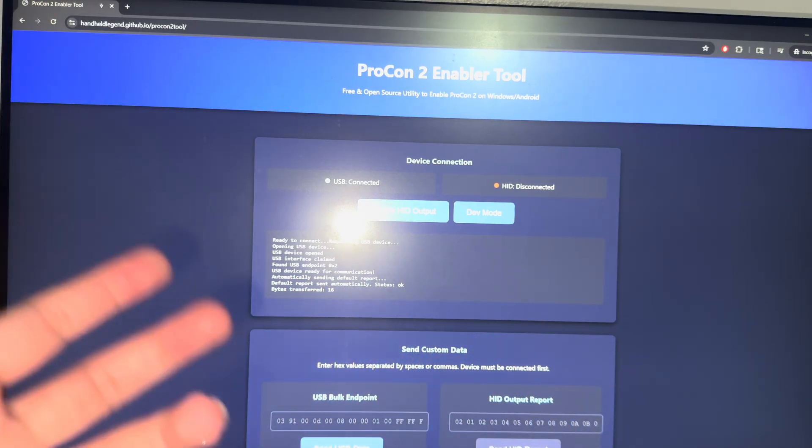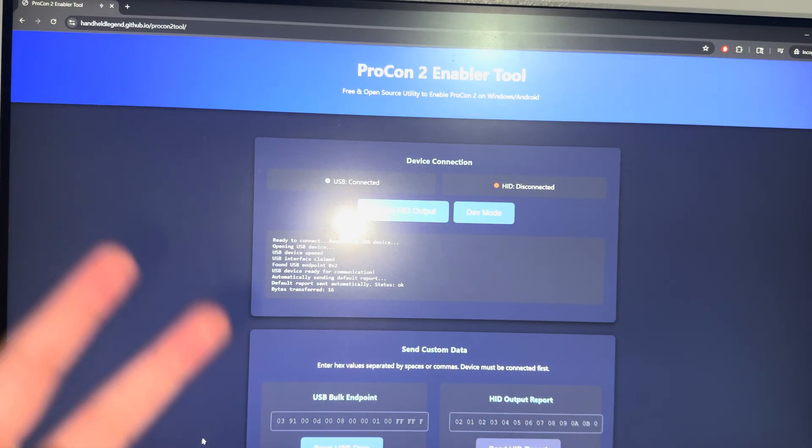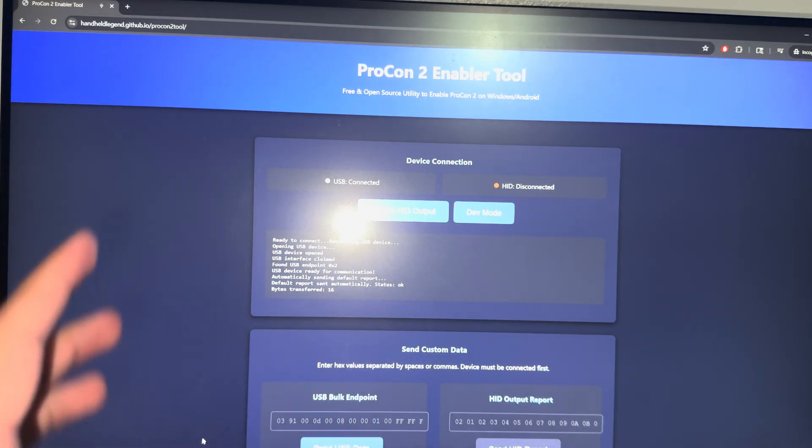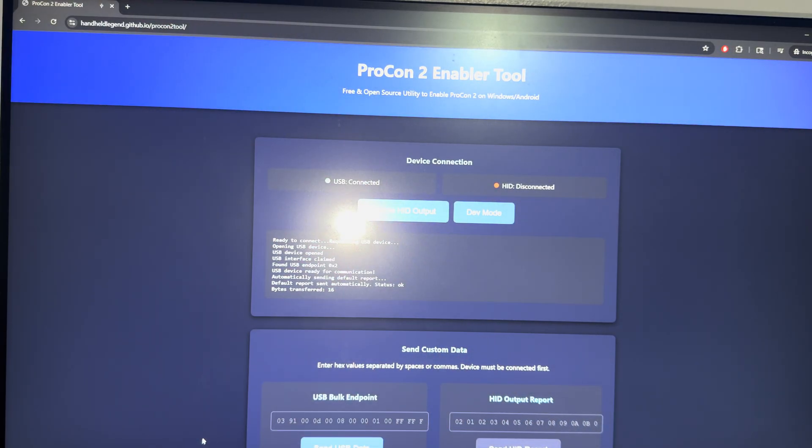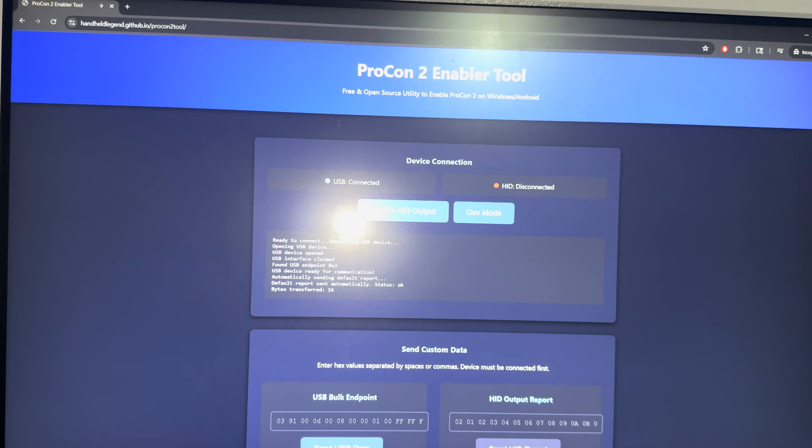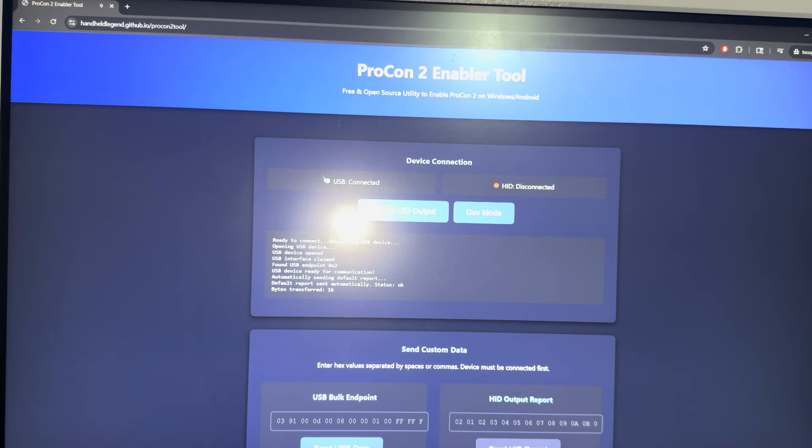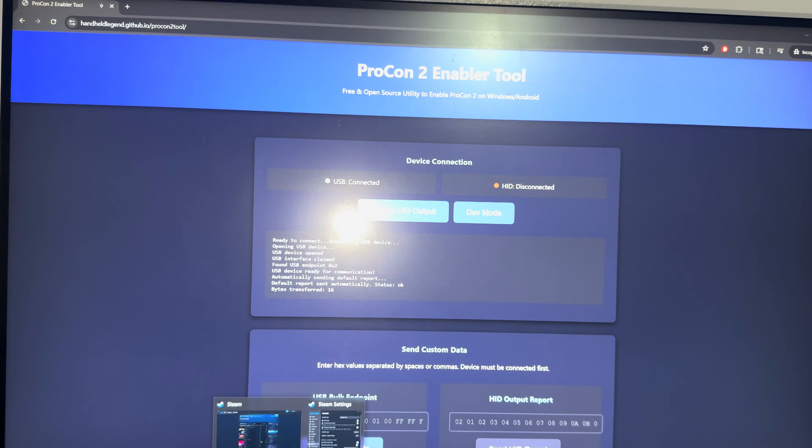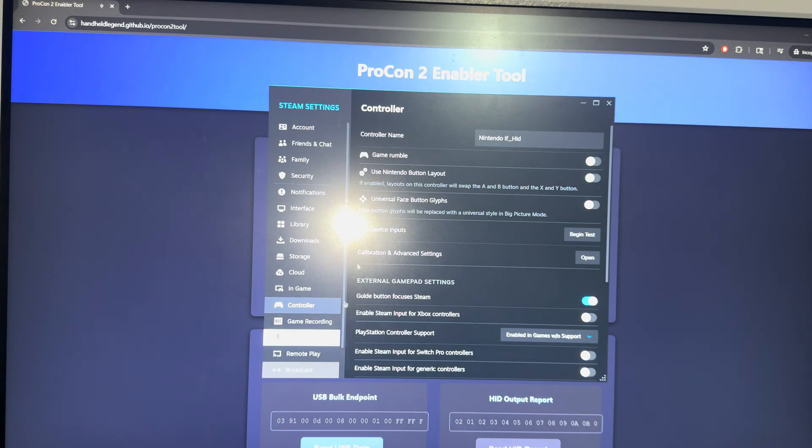This tool is for your Nintendo Switch 2 controller to be able to connect. For now, there is no Steam update or direct support from Nintendo to work with Steam for whatever reason. What you need to do is come to this website and click enable HID output and it's going to say USB connected. Once it does that, that's when it essentially connects.